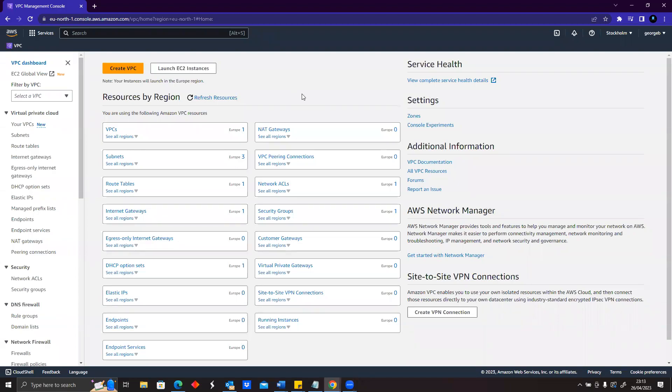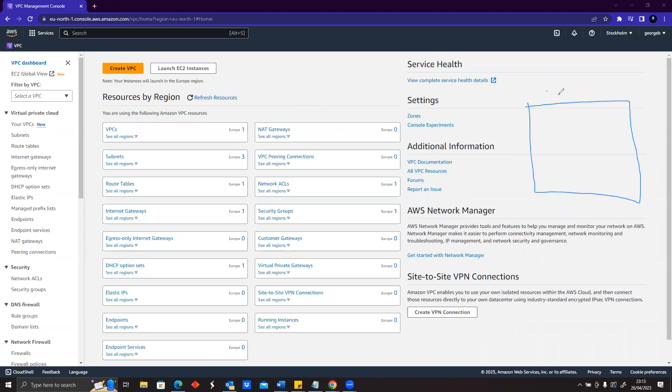From our discussion, we're going to create a small topology or architecture where we have a VPC, and we want to call that VPC devops.